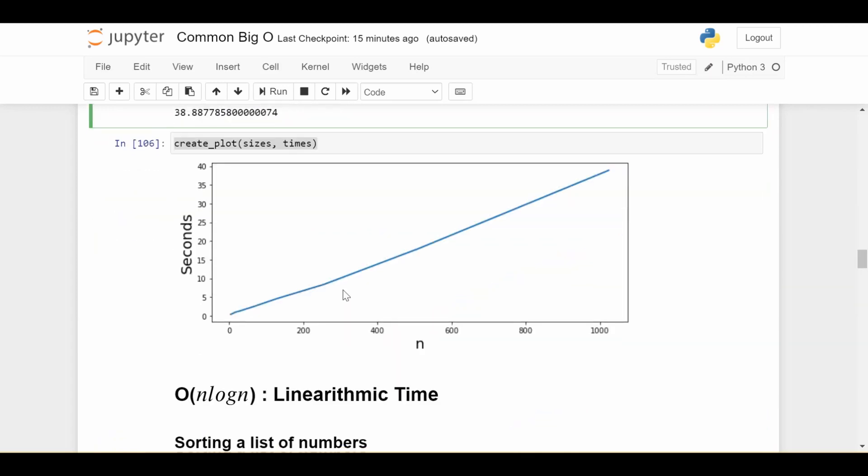So you can see the graph down here as the size of the list gets bigger. So for example, going from 200 to 400, we roughly double the amount of time that's going to take resulting in this linear curve.